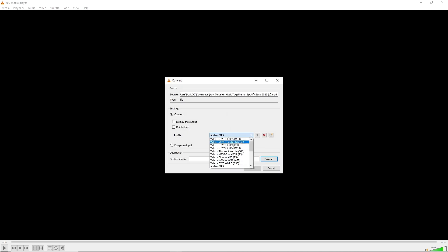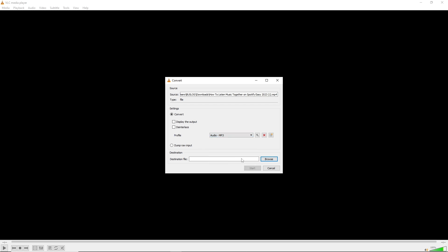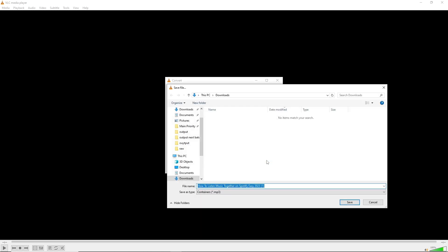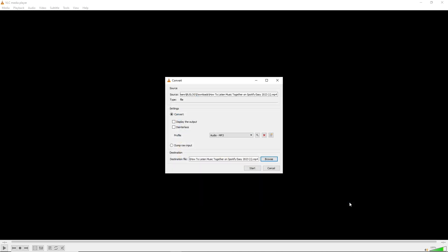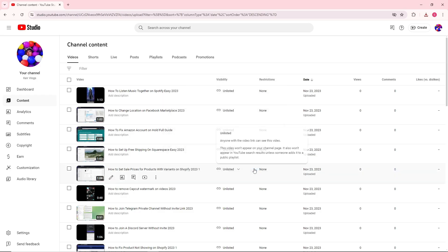to select Audio MP3. Simply select it, then browse for the destination file. I'm going to choose my desktop, click Save, and click Start. Now,